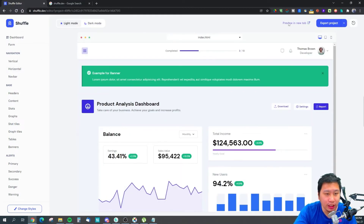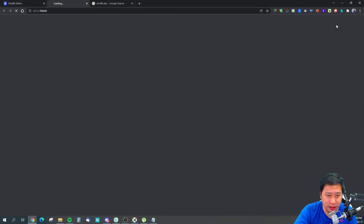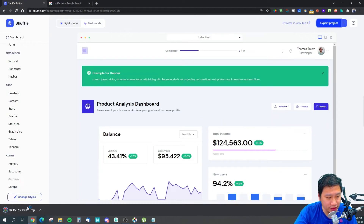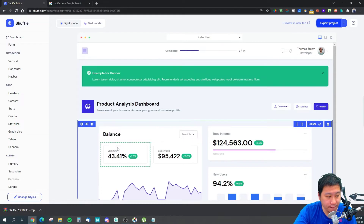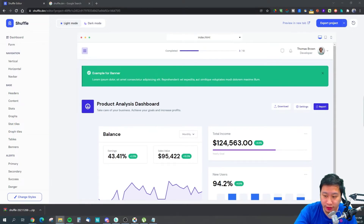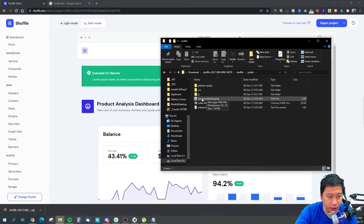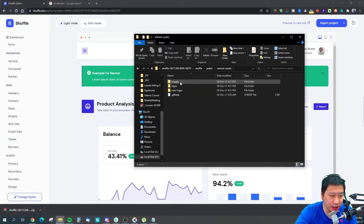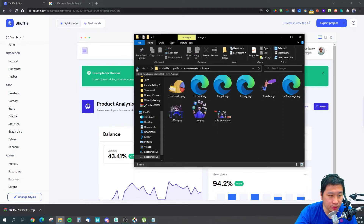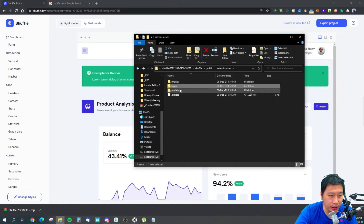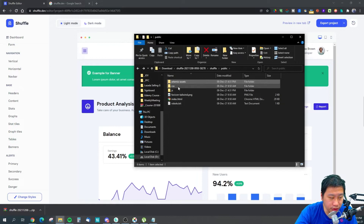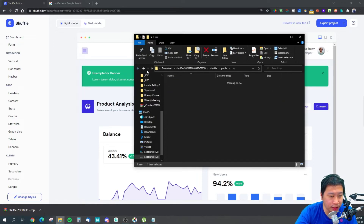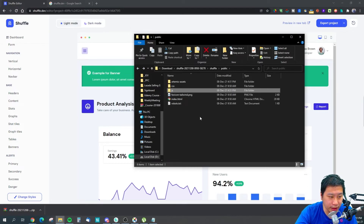Once you're done, all you need to do is export the project and it will give you a zip file. That zip file will then have all the files you require — all the assets like any images you need to upload, any logos, the CSS file, the JS file, and the HTML file and the favicon.